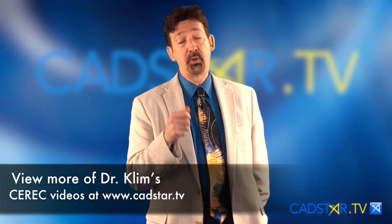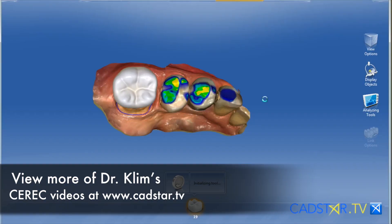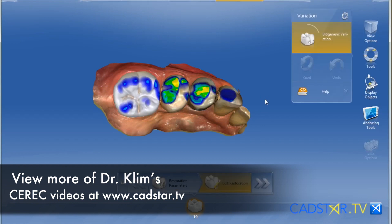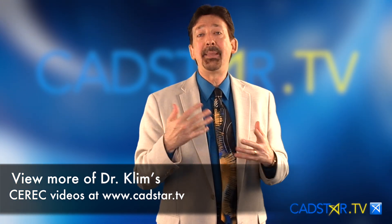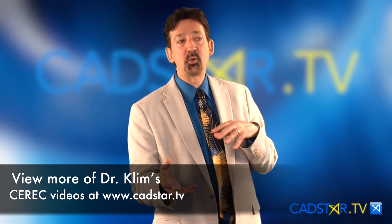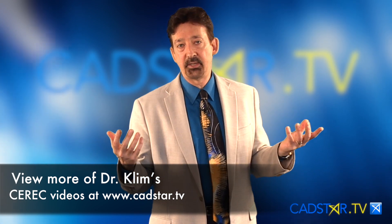You're going to get a proposal that looks pretty good most every time. If you have a good prep situation with a good opposing arch, your restorations look pretty good. Occasionally we'll get a proposal maybe that doesn't appeal to us — it doesn't fit the arch the way we want. How do we change that?